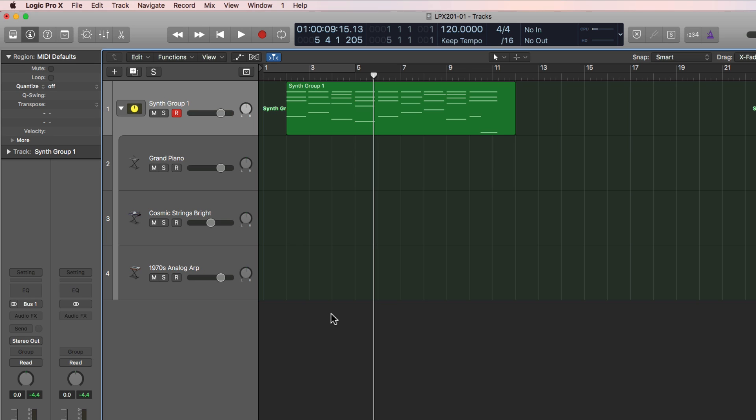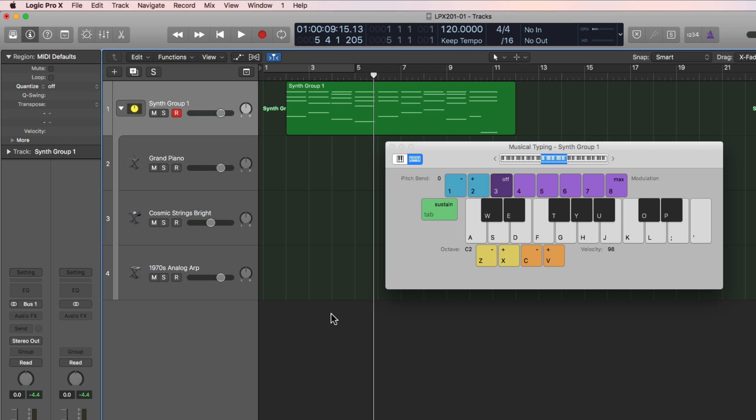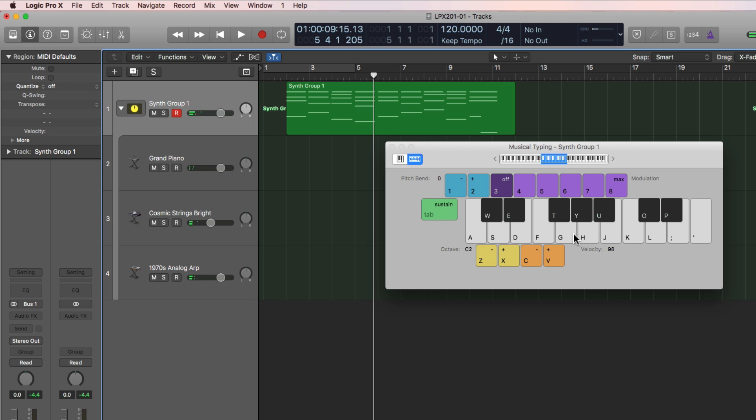But in a pinch, if you don't have a MIDI controller, you can press Command-K. This will pull up your musical typing keyboard, and you can use your typing keyboard to enter in your MIDI notes. But it's not nearly as intuitive as having a real-life keyboard in front of you. You can press Command-K to toggle this.